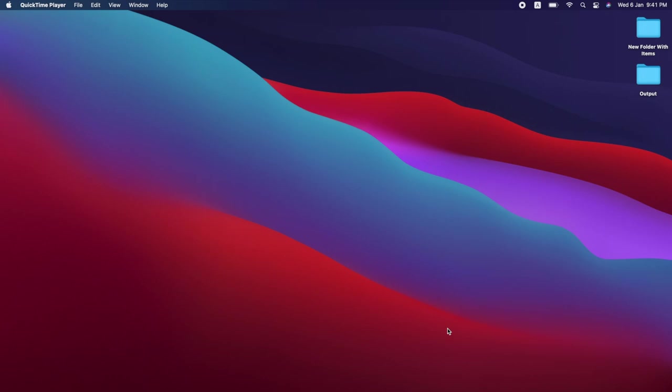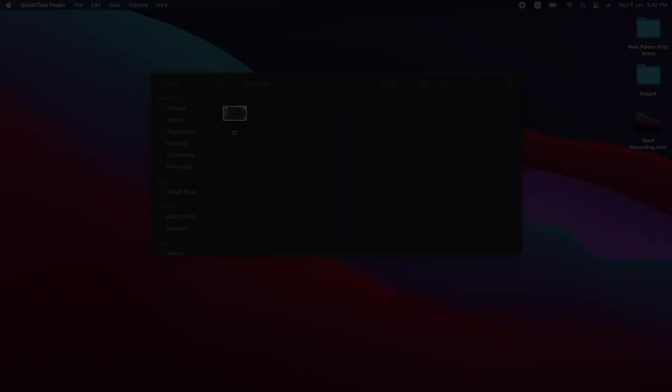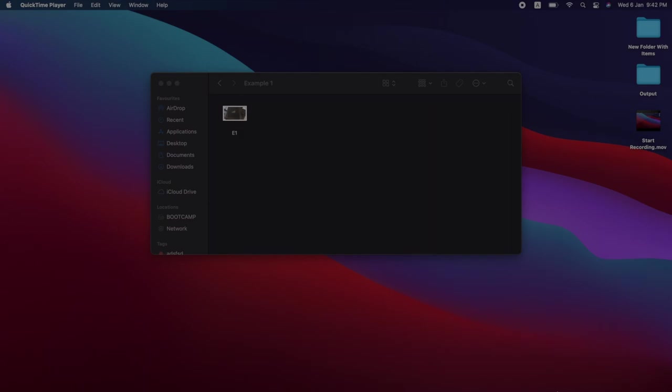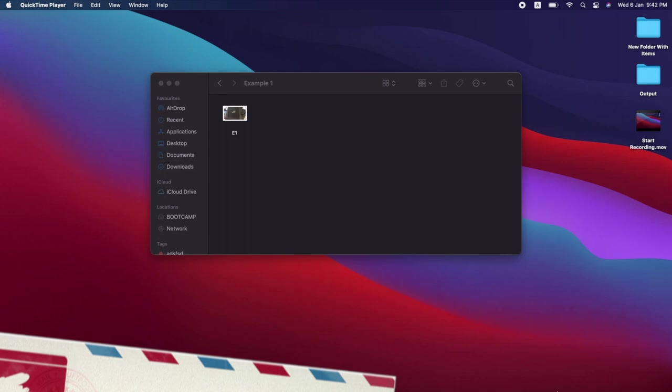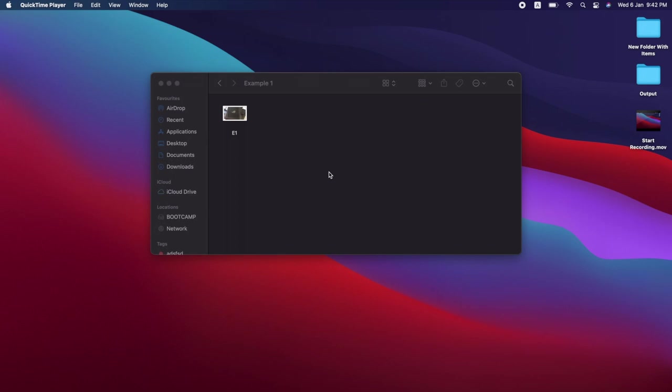I'm going to show you how to do image resizing or compression. We're going to use the pre-built software Preview. Basically just click on the image and it will open the software. Preview comes with the Mac.